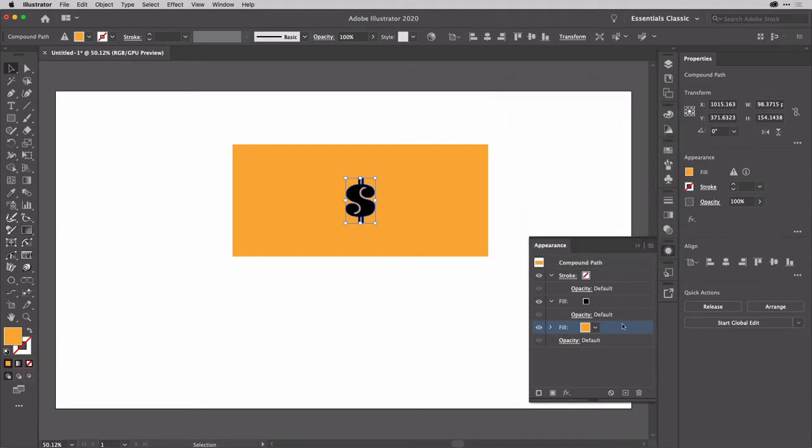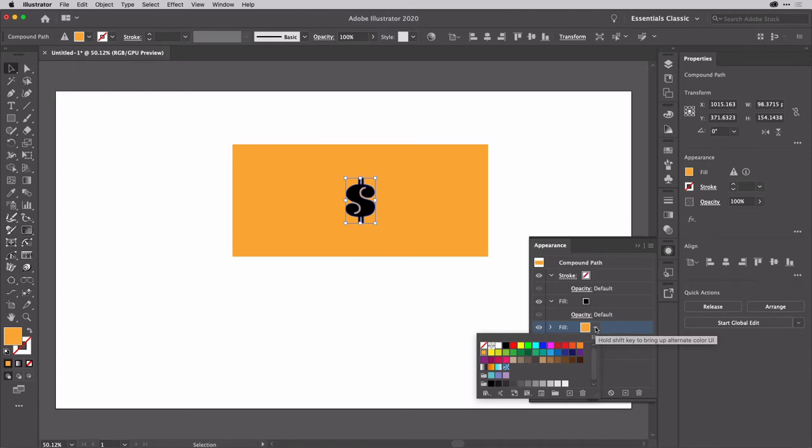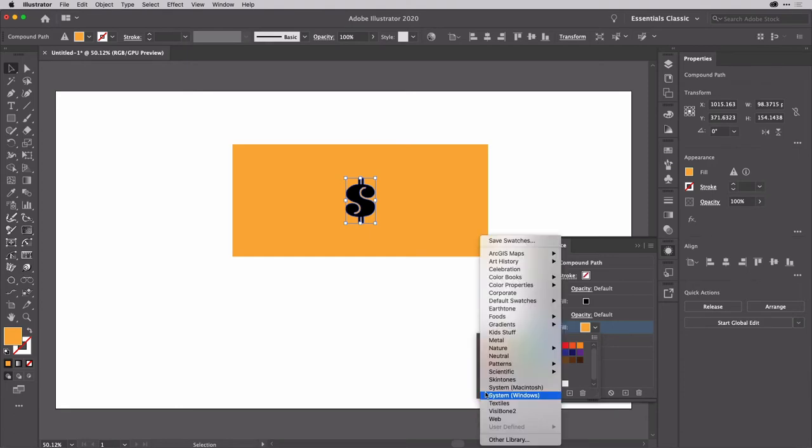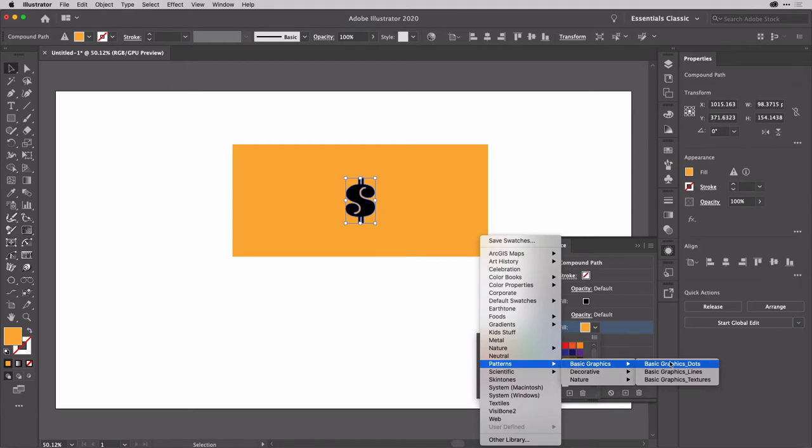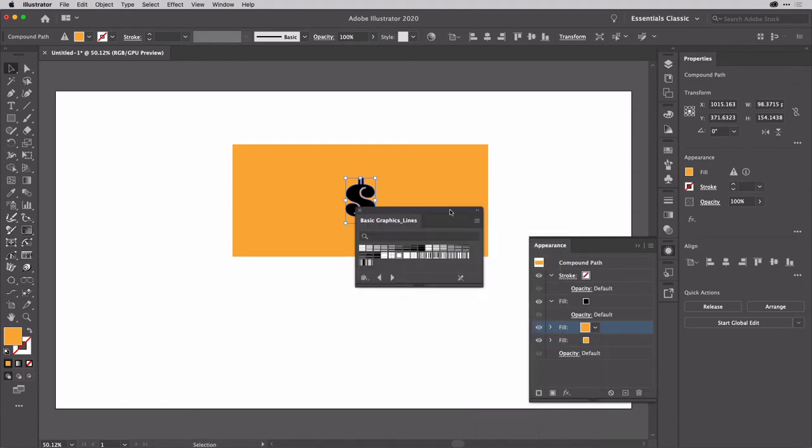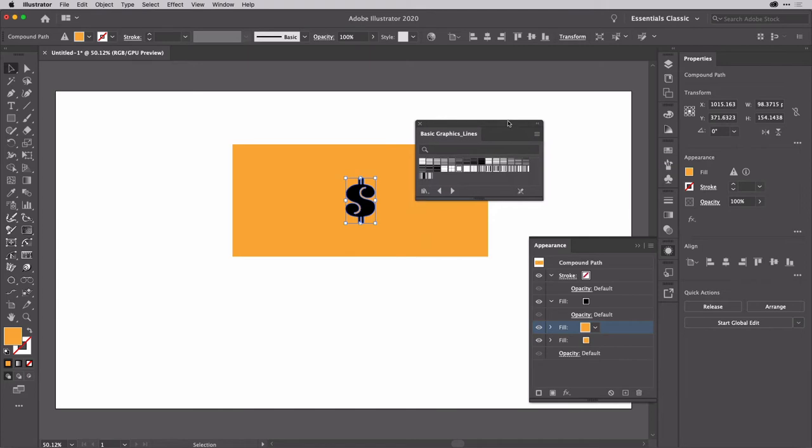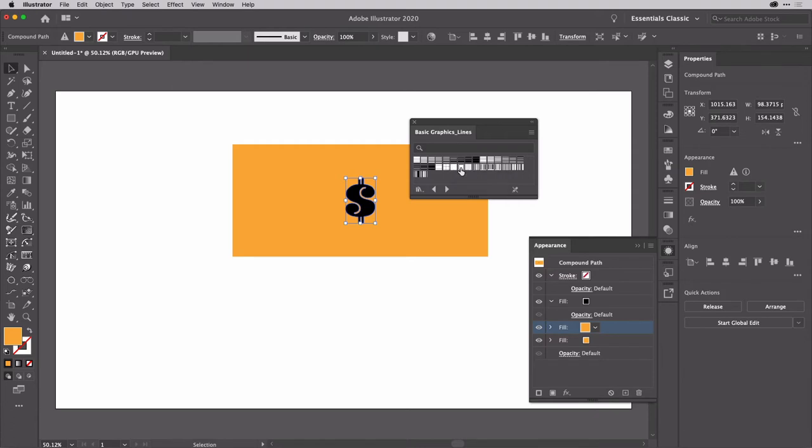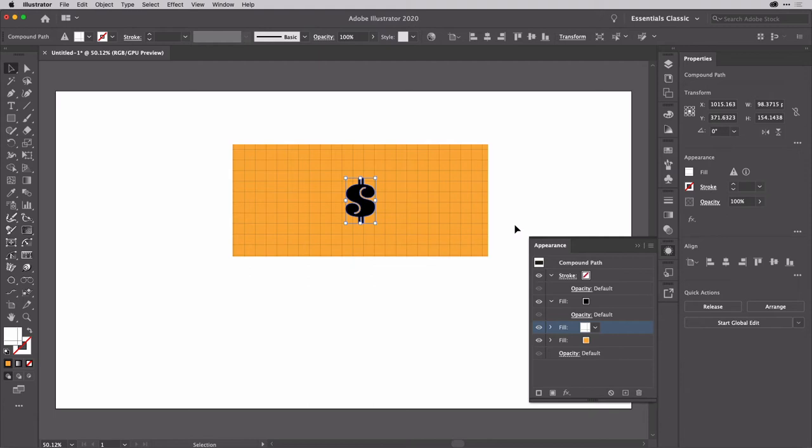I'm then going to duplicate that fill by clicking the plus down at the bottom of the appearance panel. And this time, I'm going to choose a pattern. Now, I haven't got any suitable patterns here. So what I'm going to do is go to the loader, and then go to patterns, basic graphics, and lines. And that library will open up like so. Now, the thing I'm after is going to be this half an inch lines just here. So I will click that. It gets added to my shape and also imported into the swatches. So I can close that now.